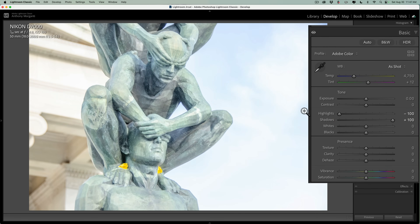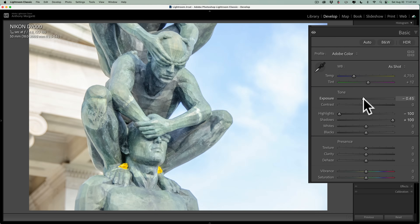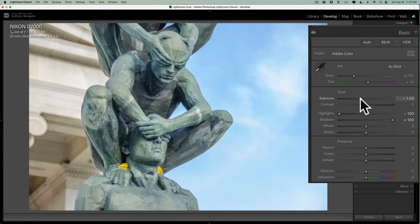If the image were underexposed, the next thing I would do is go to exposure and take that to the right. But because this image is overexposed, I'll take the exposure slider to the left. All I do is eyeball it until it looks like I have a proper exposure, and it looks pretty good right there.